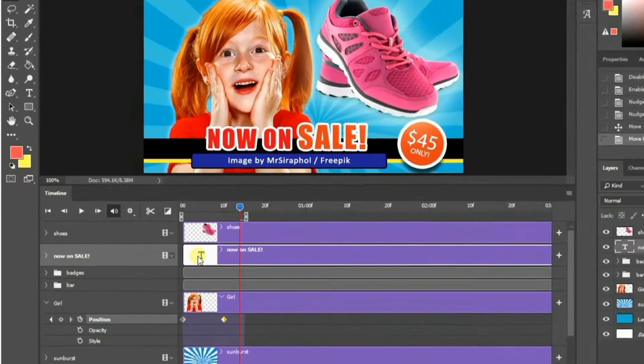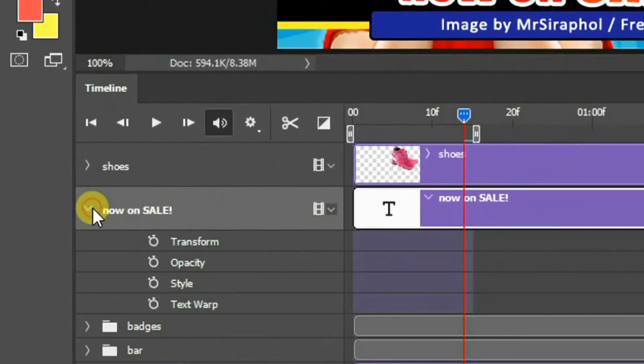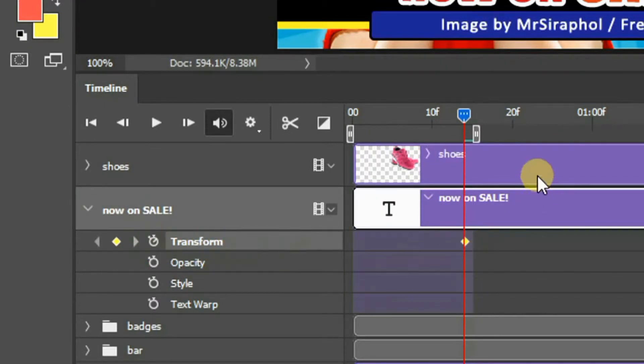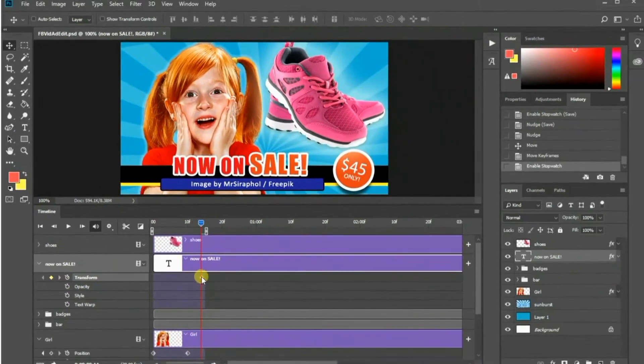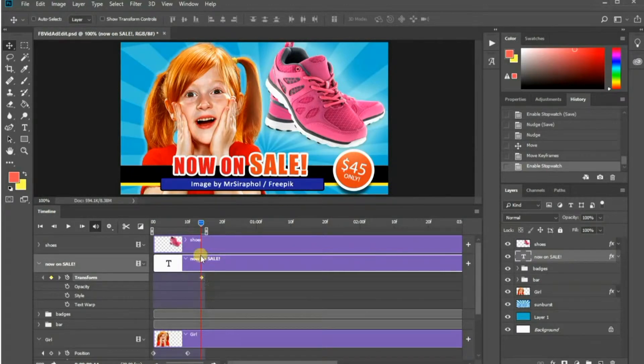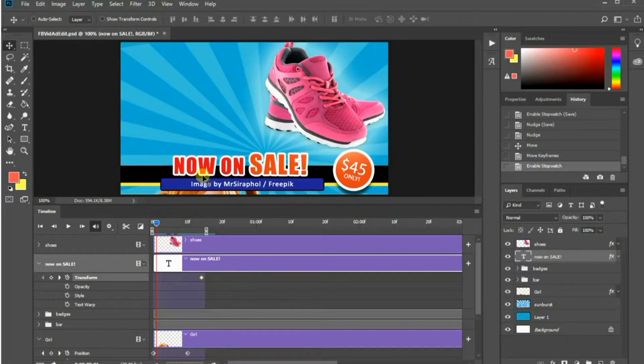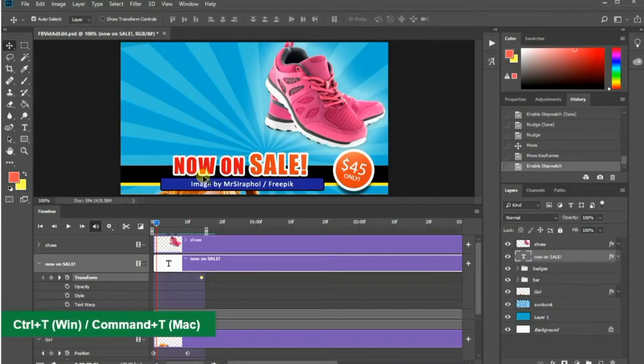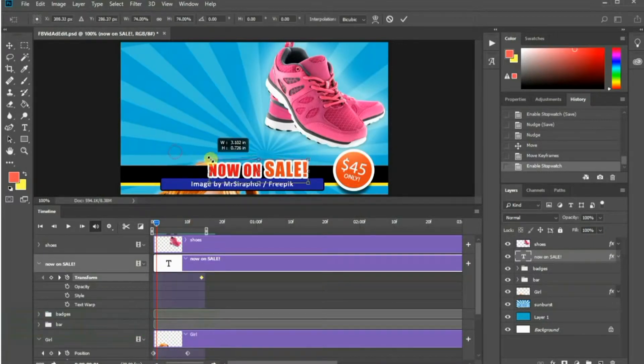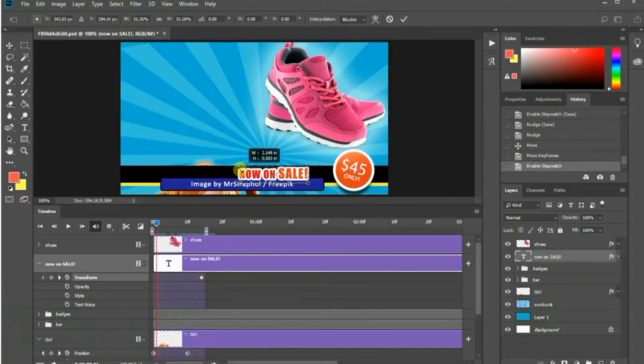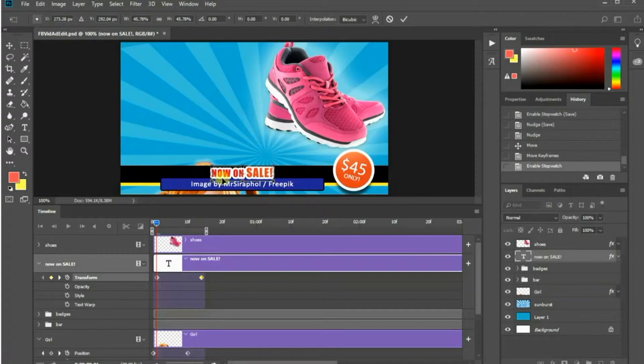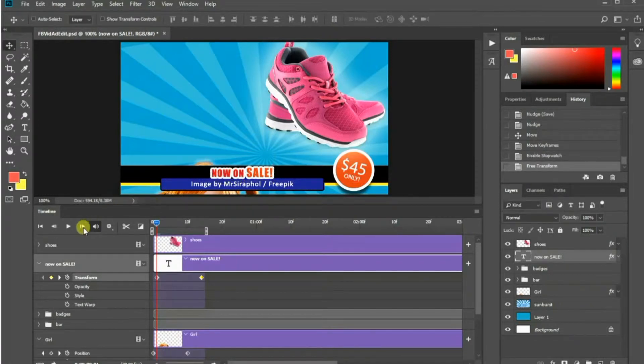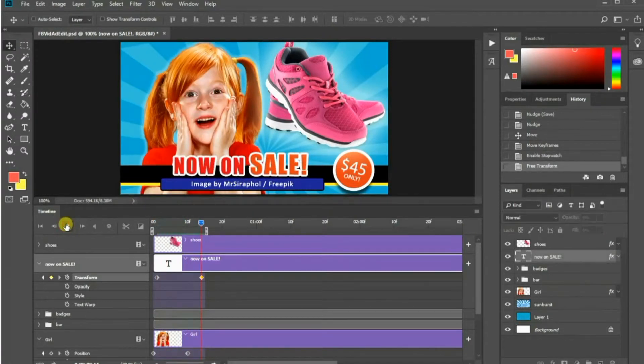You can do this by selecting its layer and click this clock icon for the transform parameter. Drag the slider to the first frame. Press Ctrl T in Windows or Cmd T in Mac to resize the text. Press Enter or Return after the transformation. Then review your animation.